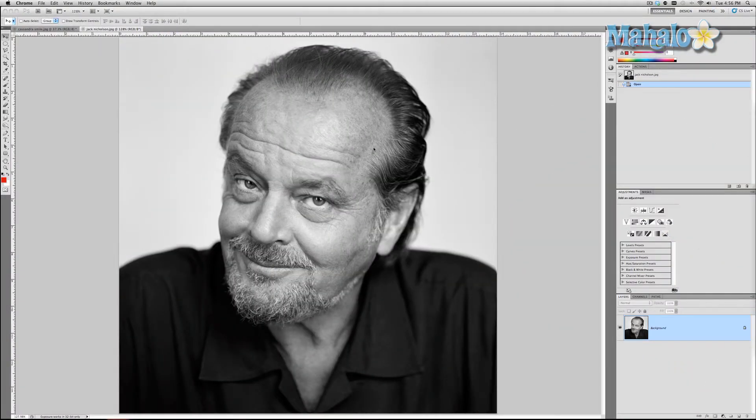So I have a picture here of the all-powerful Jack Nicholson. I use this as an example because there's plenty of wrinkles and bags under his eyes, things like that. Now normally you wouldn't want to get rid of this kind of stuff, but sometimes subtle changes for your own pictures can help. So I'm going to show you a couple of cool techniques.